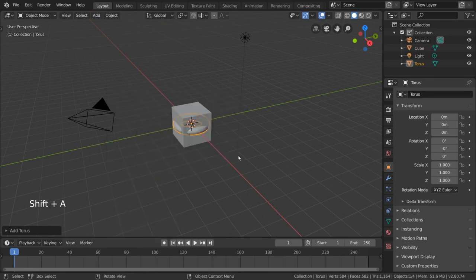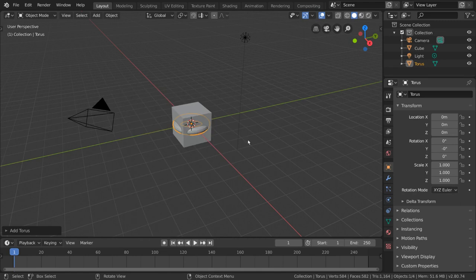You'll notice that the new mesh spawns where the 3D cursor is. This is an important feature of the 3D cursor.